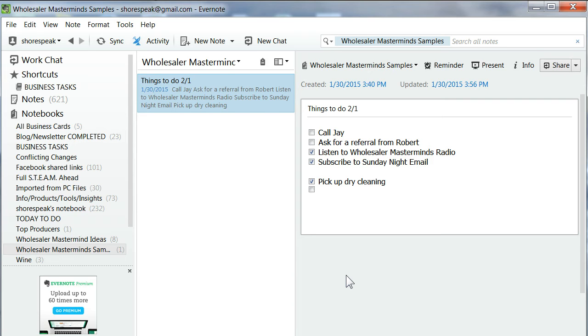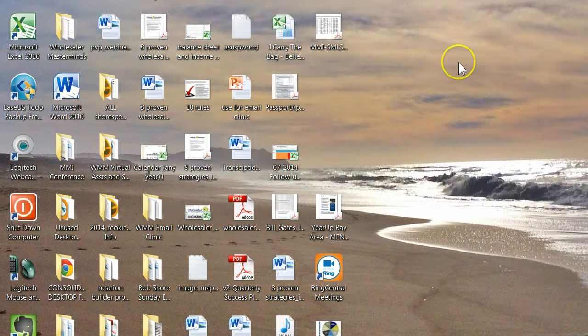Today I want to show you how effortless it is to add files from your laptop or desktop directly to Evernote, just dragging and dropping. It couldn't be easier. Here's what we're going to do.